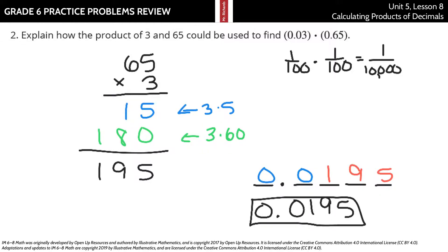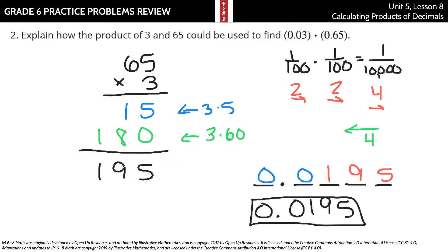Let's make sure we understand what's going on. We took 65, multiplied by 3 using the partial products method to get 195. Then we looked at the place value: 3 hundredths means the decimal moved two spots; 65 hundredths means another two spots. A total of four places moved to the right, so to come back from 195 to our final answer, we go four spots to the left. So 195 ten-thousandths is our solution.